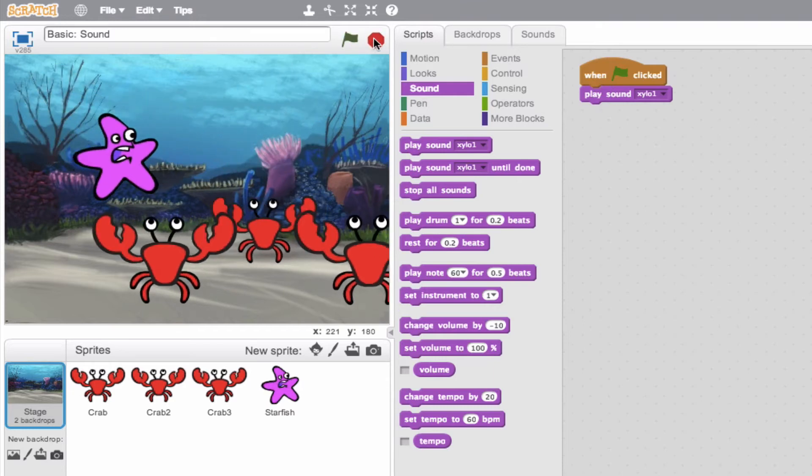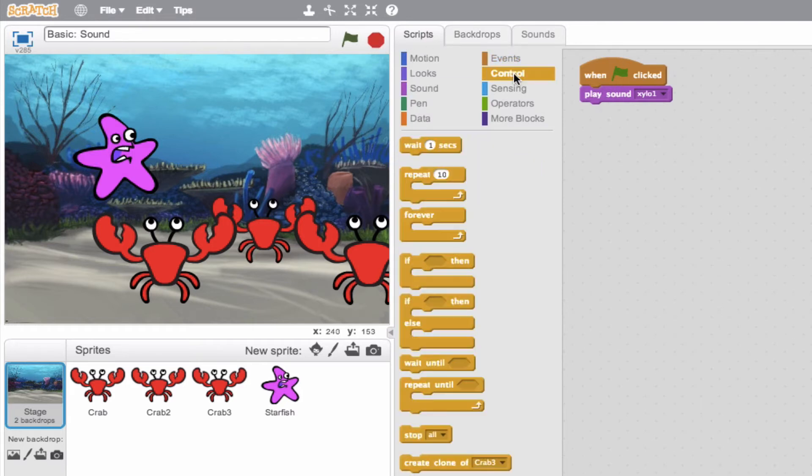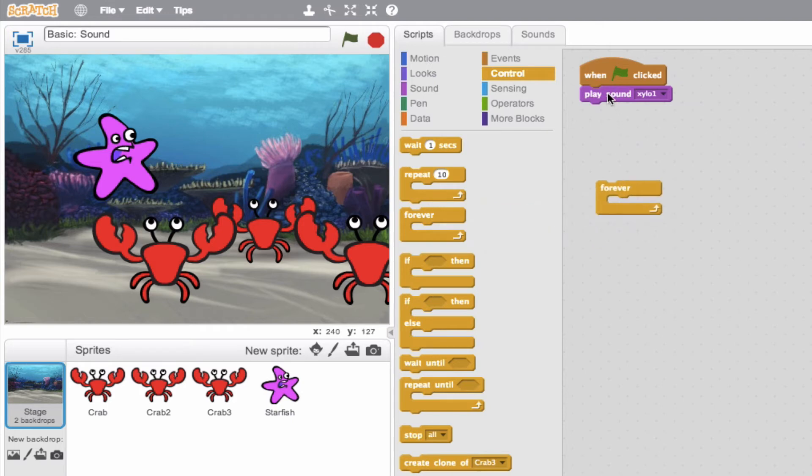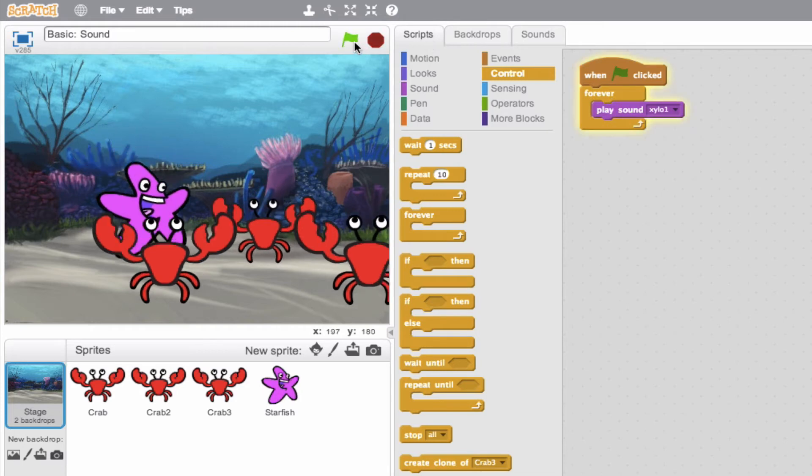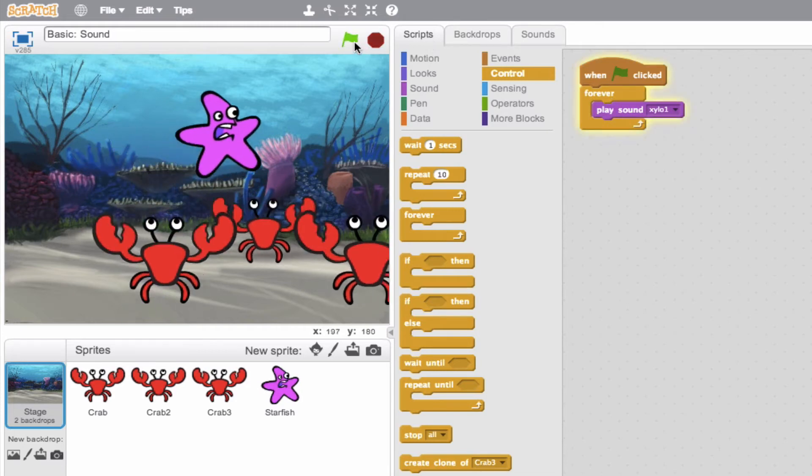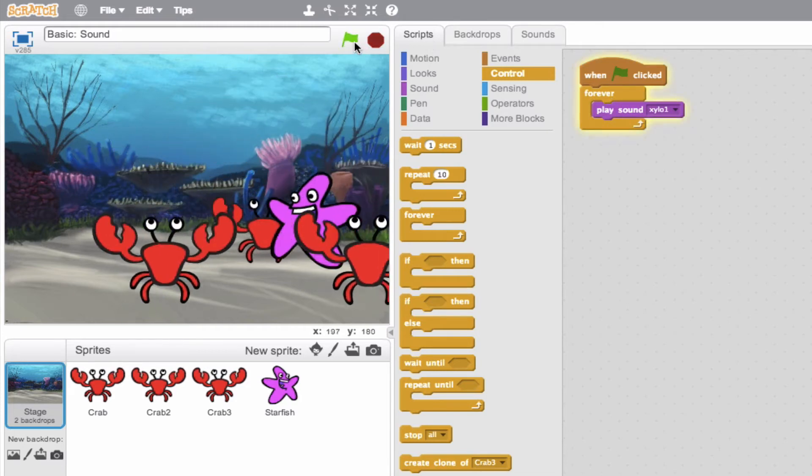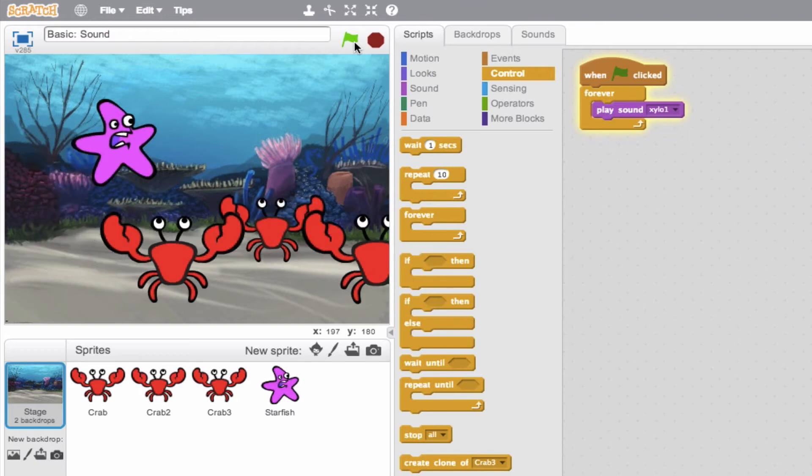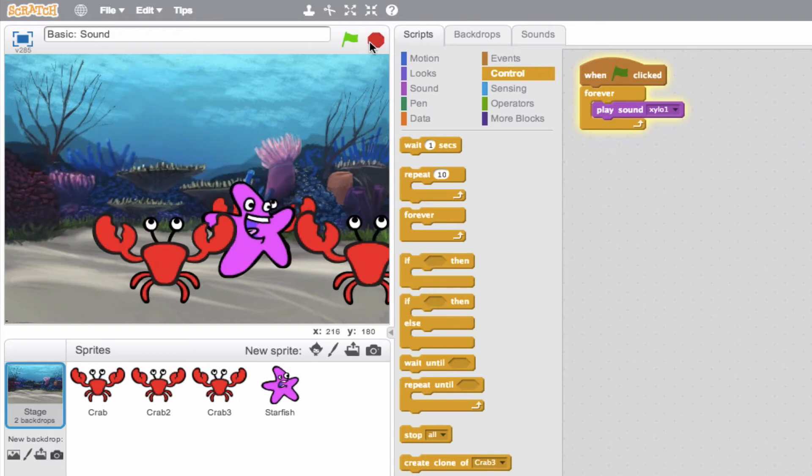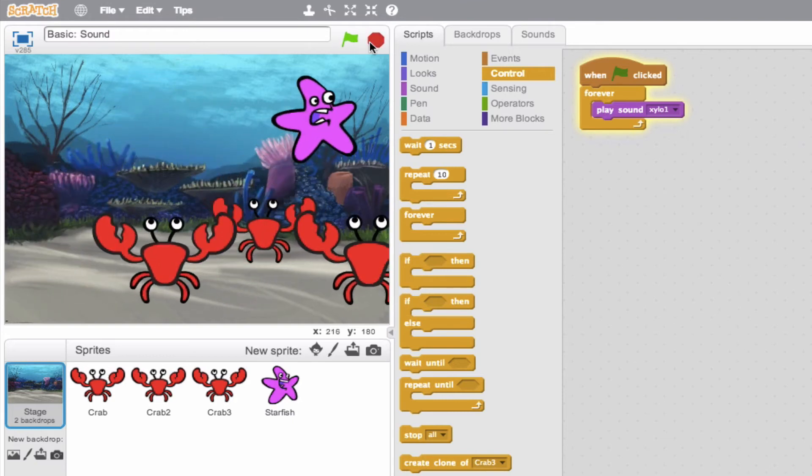So, pretty cool. Now, I'll point out that this sound is going to play from beginning to end. Perhaps we want the sound to loop. We can go ahead and create a forever loop. So, when flag is clicked, forever play the sound xylophone. So let's give it a shot.